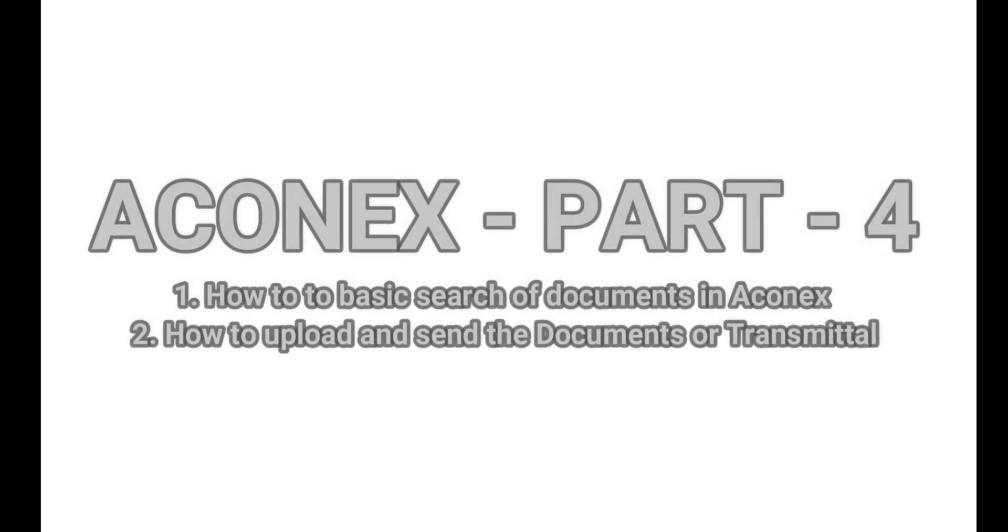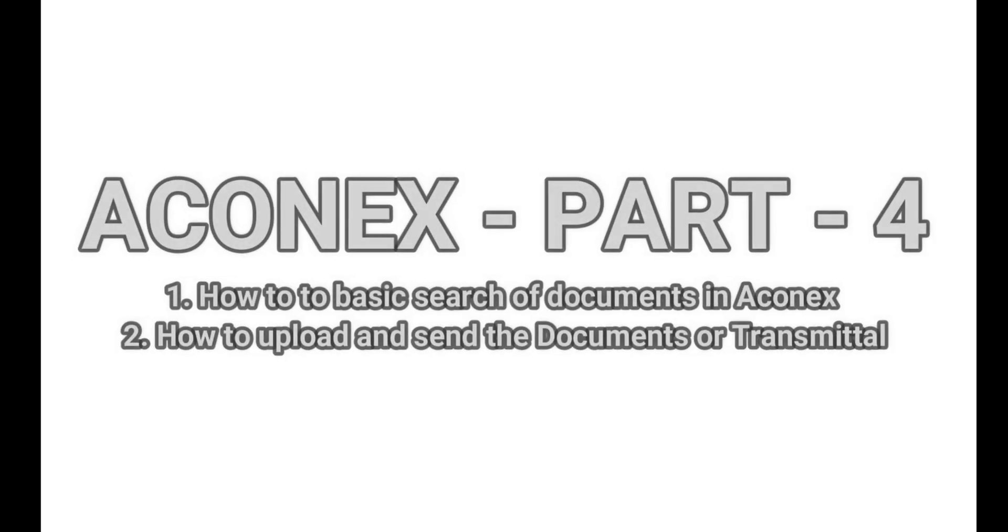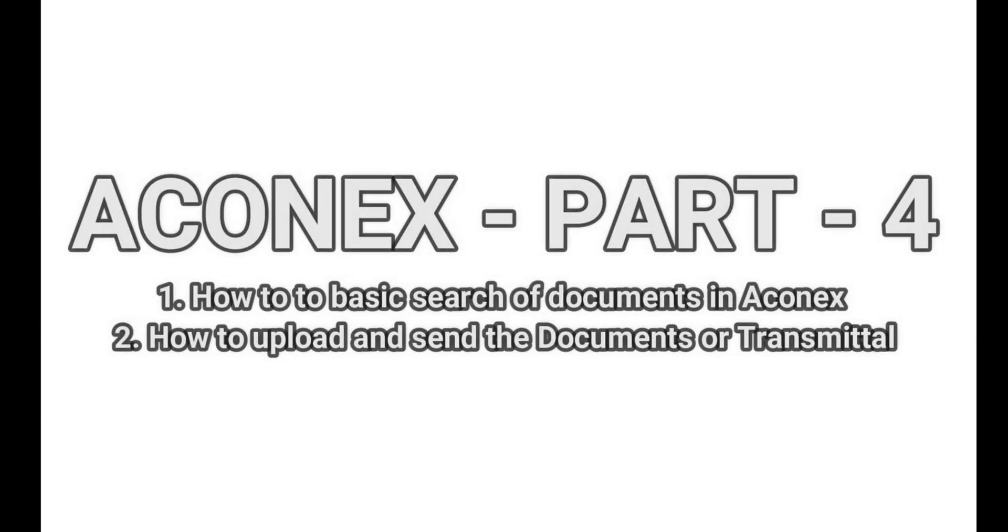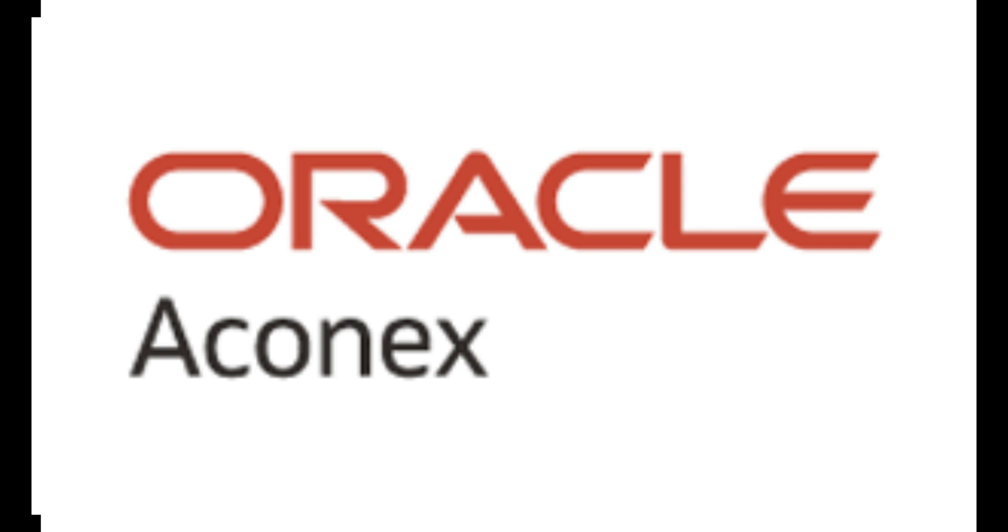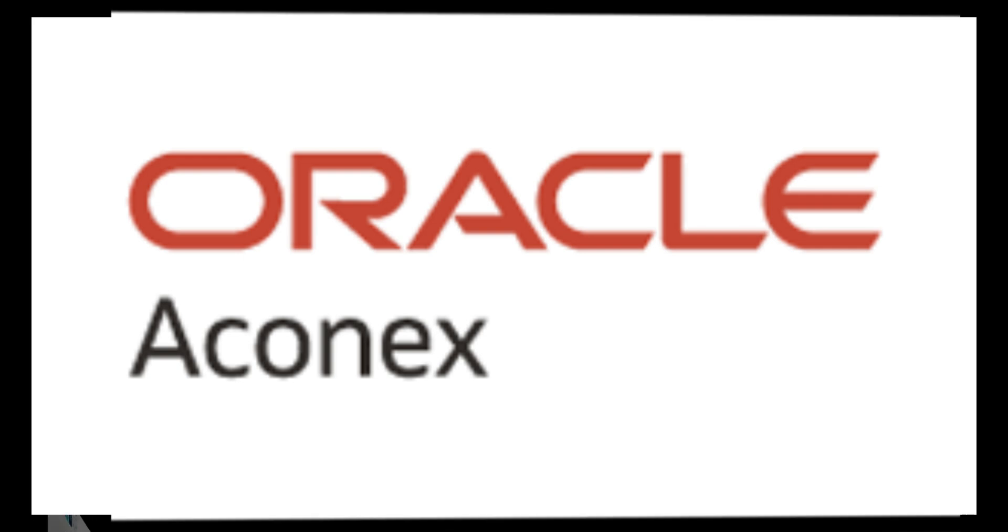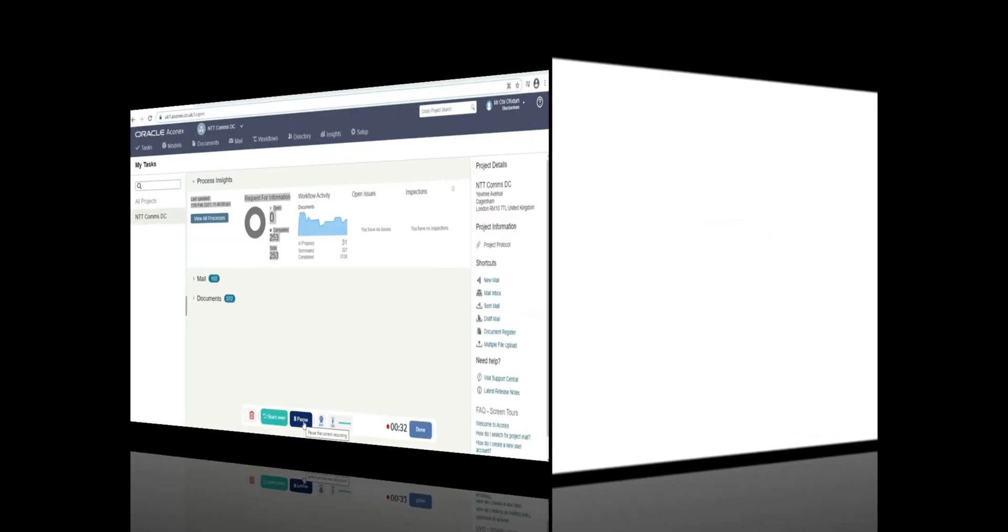Aconex Tutorial Part 4: How to do basic search of documents in Aconex and how to upload and send documents or transmittals.